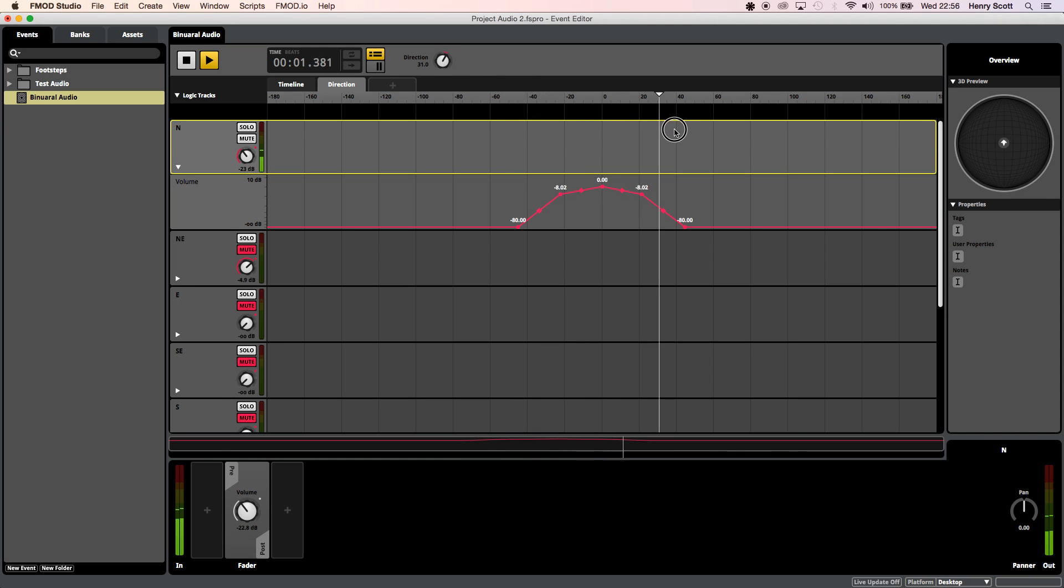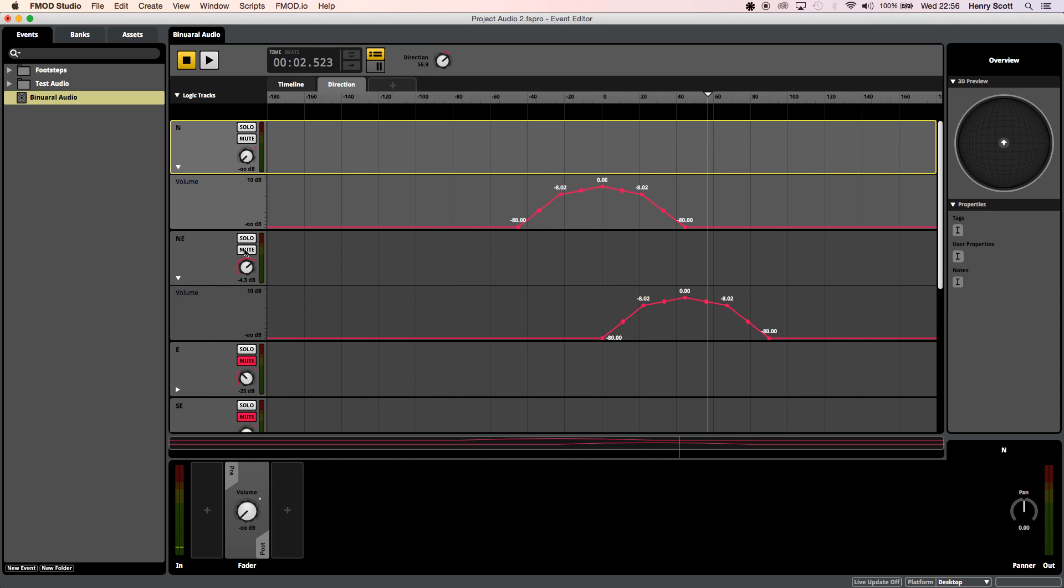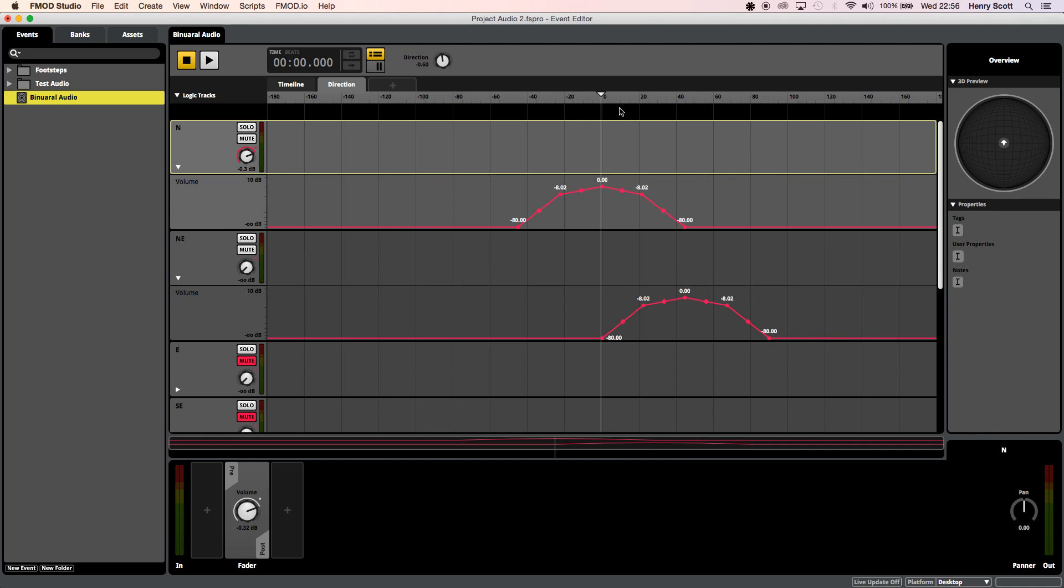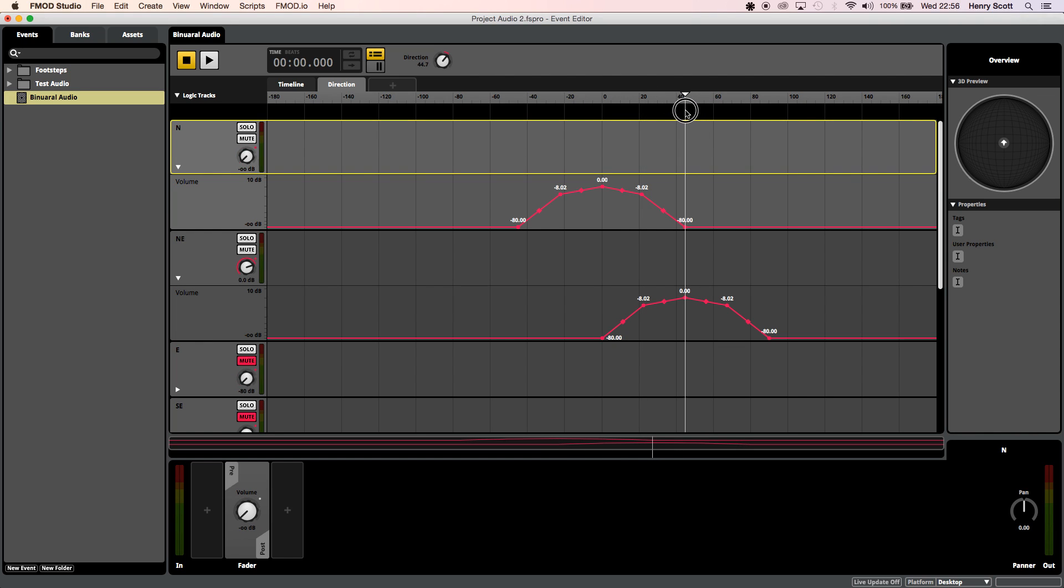Then we're going to come over to the northeast track and I've done the same thing but this time instead of making sure that the highest point is at zero degrees which is what I've done over here which is how we tell FMOD that the audio sources in front of the player I've made sure that the highest volume point is at 45 degrees which is obviously in between 90 degrees and zero degrees so that's going to be 45 degrees away from the player.